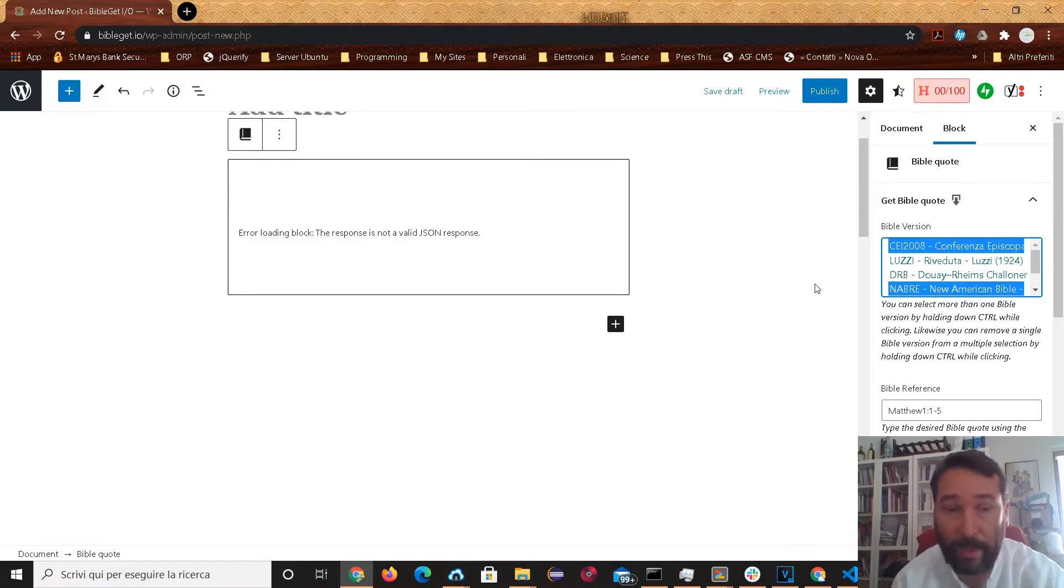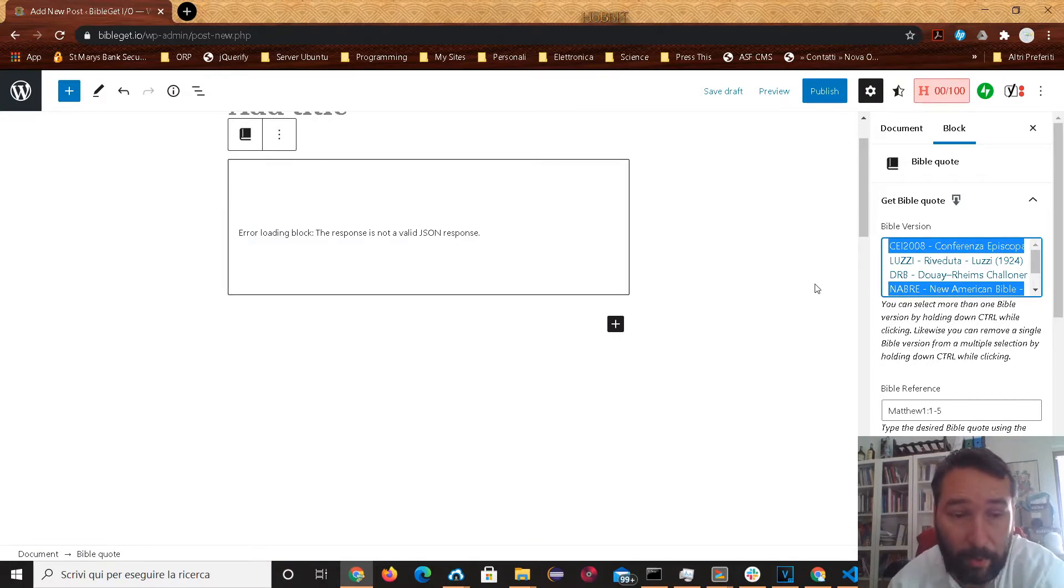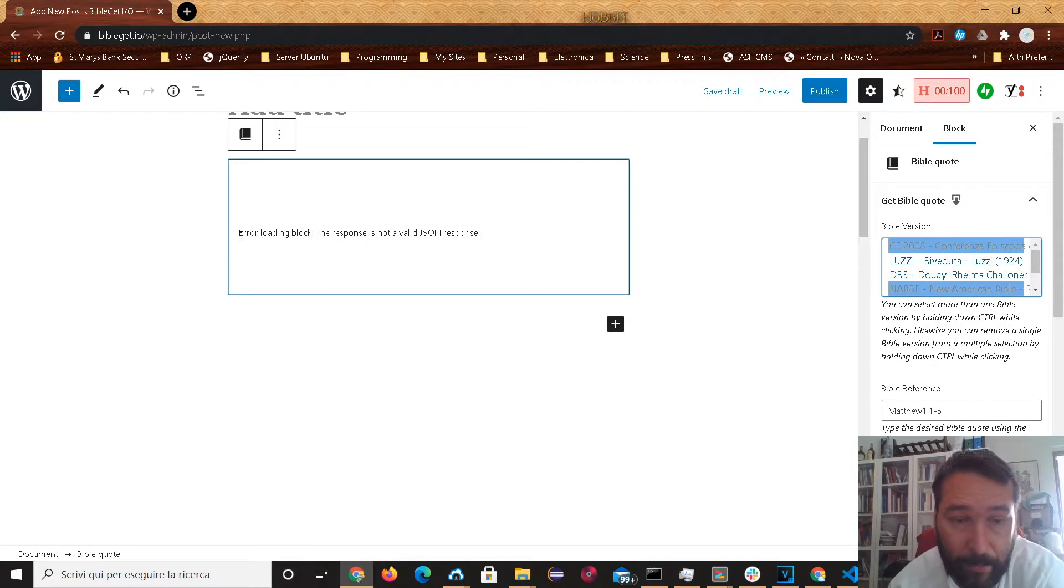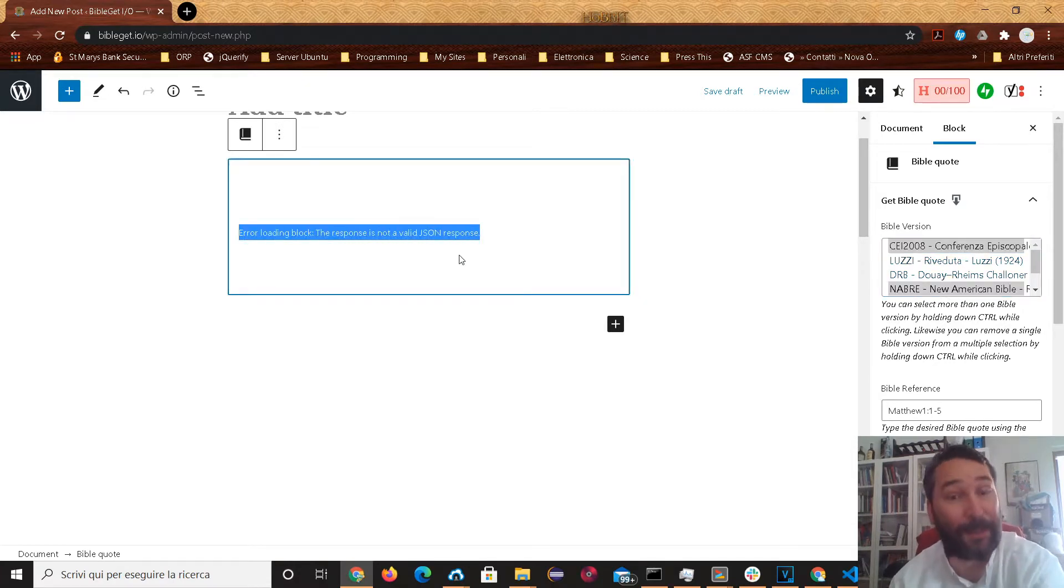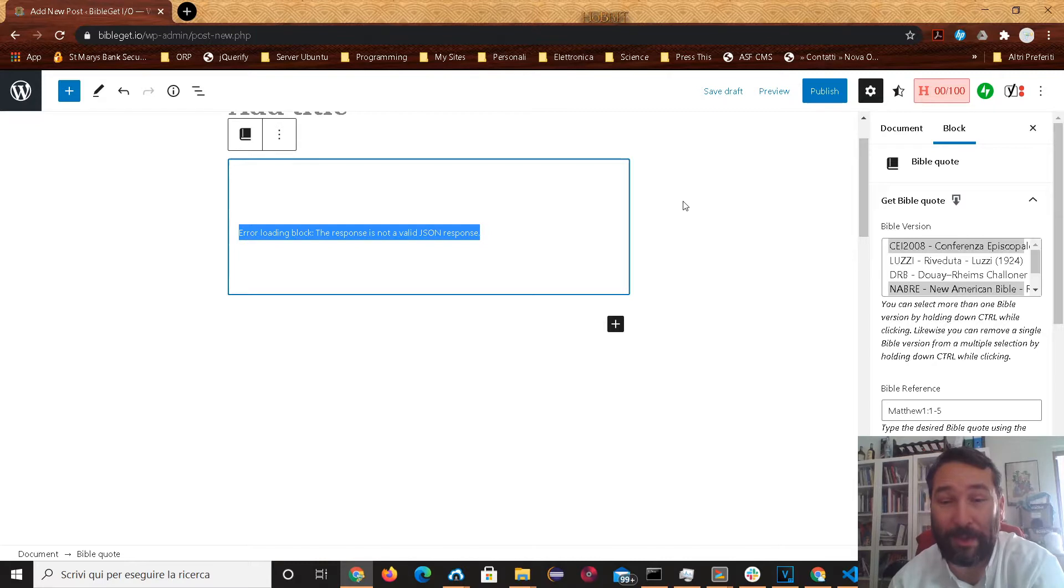Oh, look at that. It's not loading anymore. Error loading block. The response is not a valid JSON response. What's going on here?